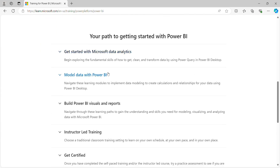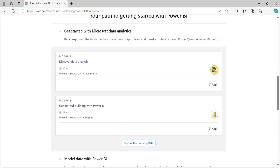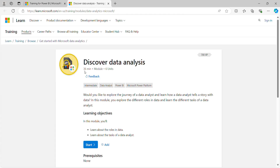Here you can see all the modules and we will see each module one by one. The first one is 'Getting Started with Microsoft Data Analytics.' It has two sub-modules. The first is 'Discover Data Analysis,' which will give you high-level information about data analysis, and the second will give you high-level information about the building blocks of Power BI. Let me explore 'Discover Data Analysis.'